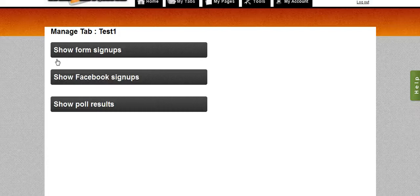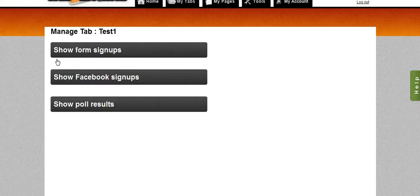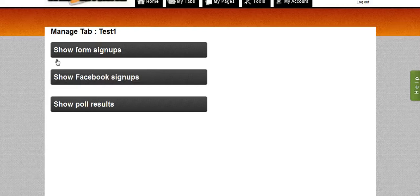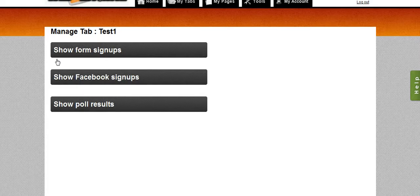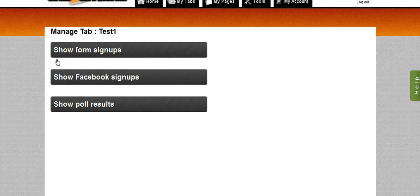What you could do there is get things like your signup forms, your Facebook signups, your poll results—all of the widgets that you put on the tab that collect any type of information. You can click on that there and collect that information and view it.